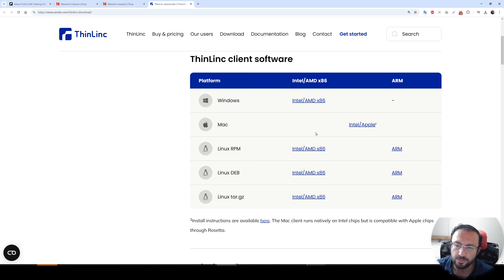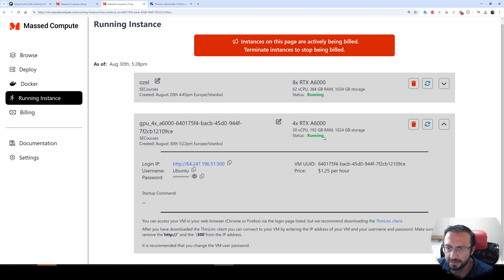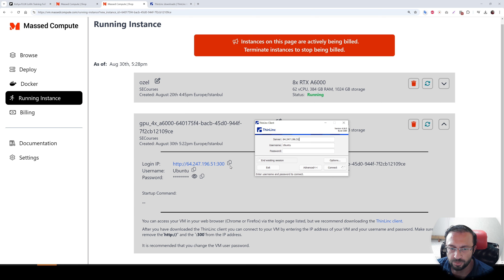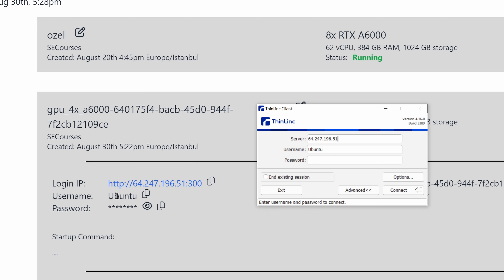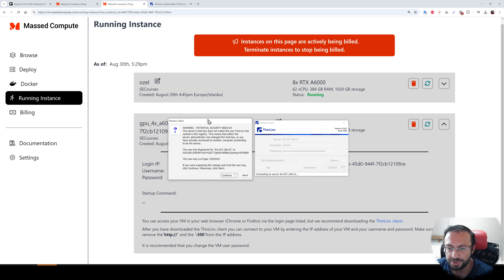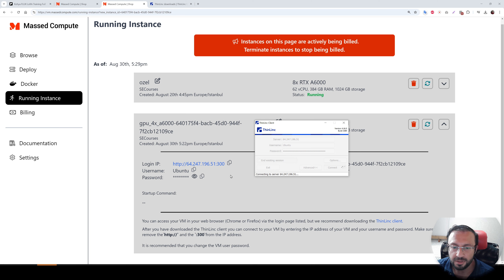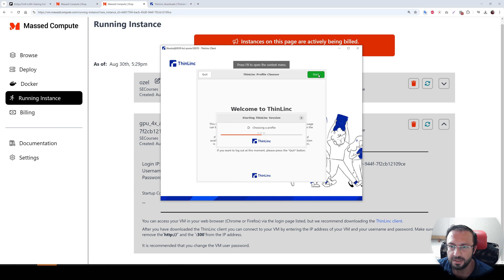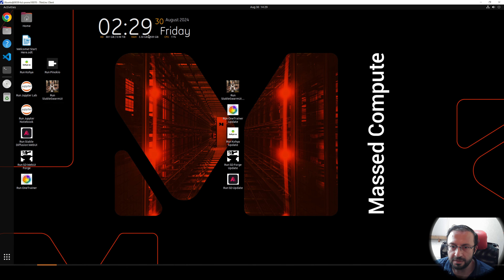The machine has started — the status is running. Click here to connect, copy-paste the address. Use 'ubuntu' as the username and copy-paste the password, then connect. There is also an existing session option — when you check it, it will close all applications on the server, so be careful. Click Start and the machine has started.